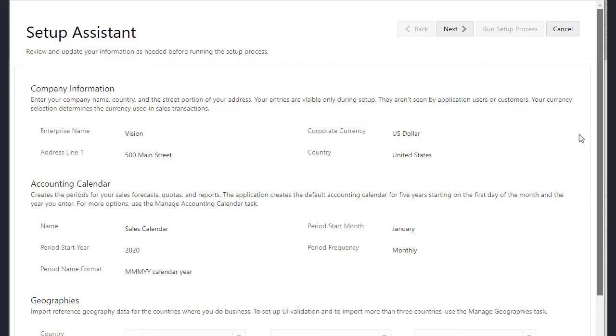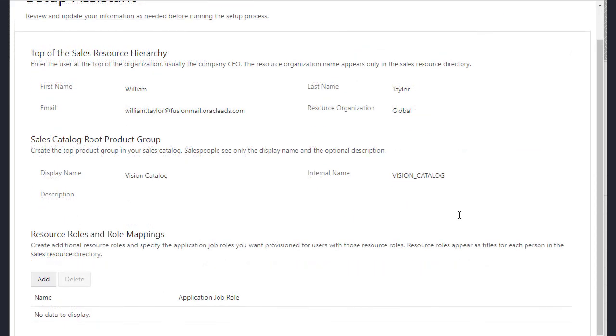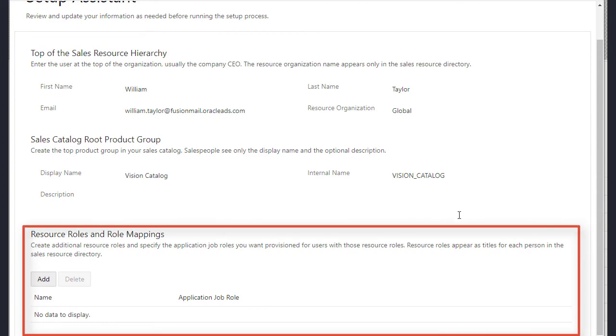You can import the geography of another country or add more resource role mappings, for example.